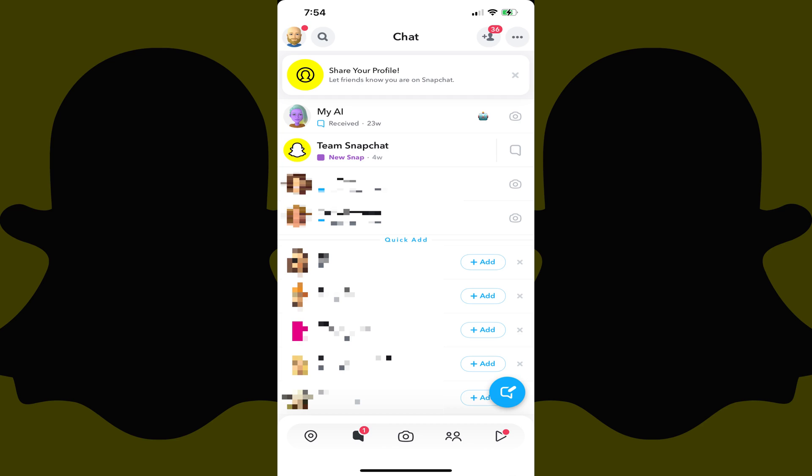Step 1. Open the Snapchat app, and then tap the chat icon in the menu along the bottom of the screen. The chat screen is displayed.